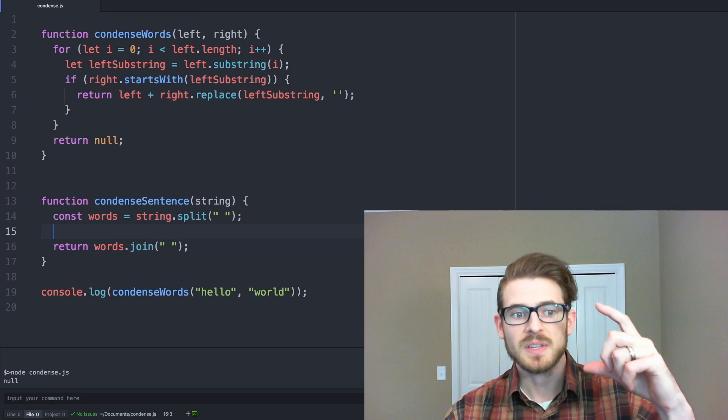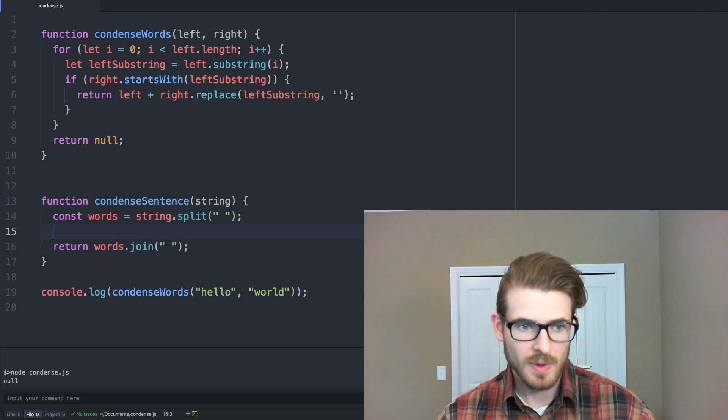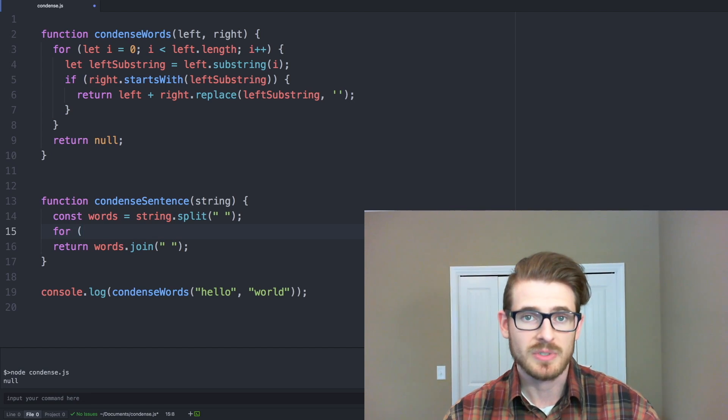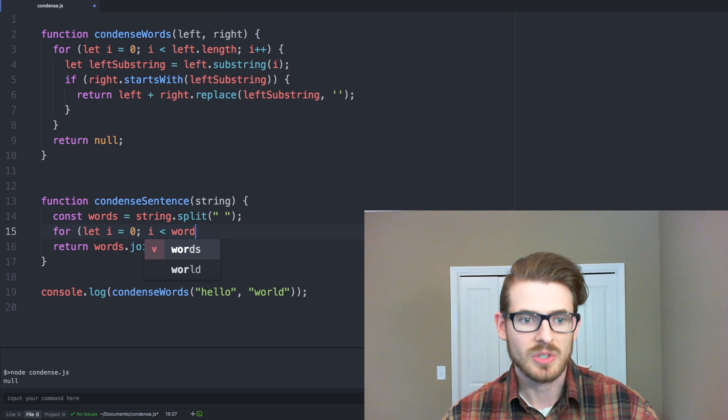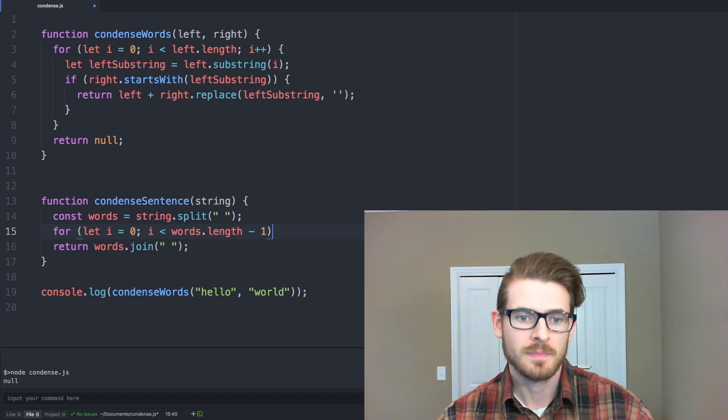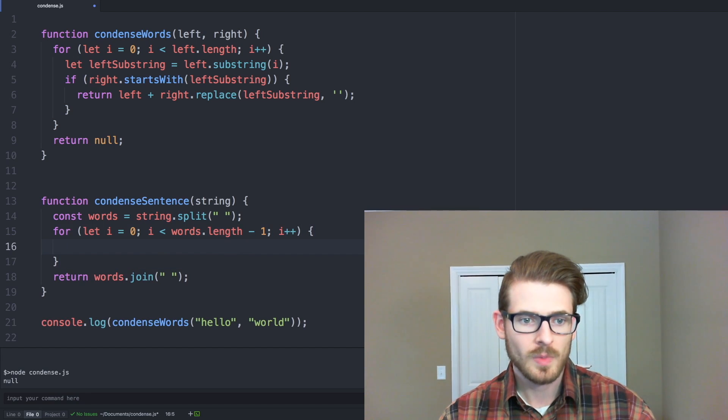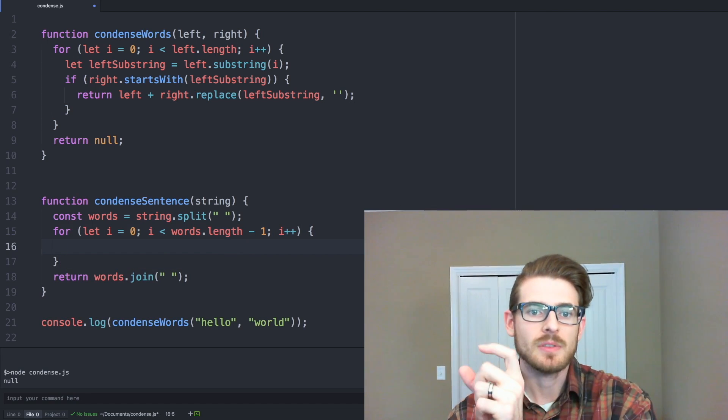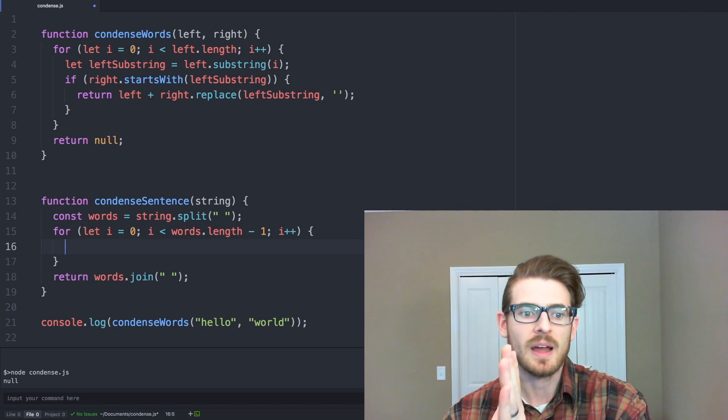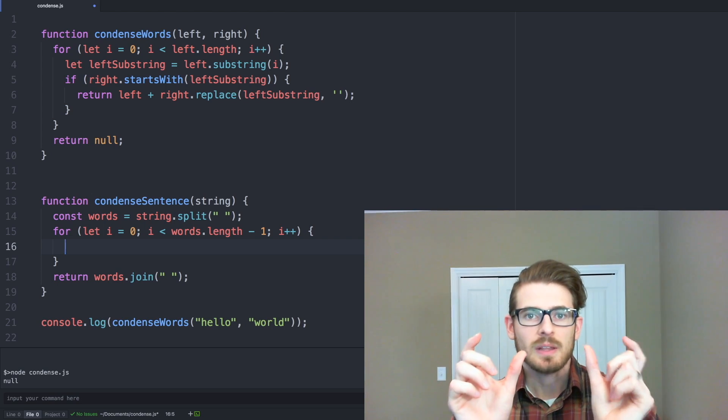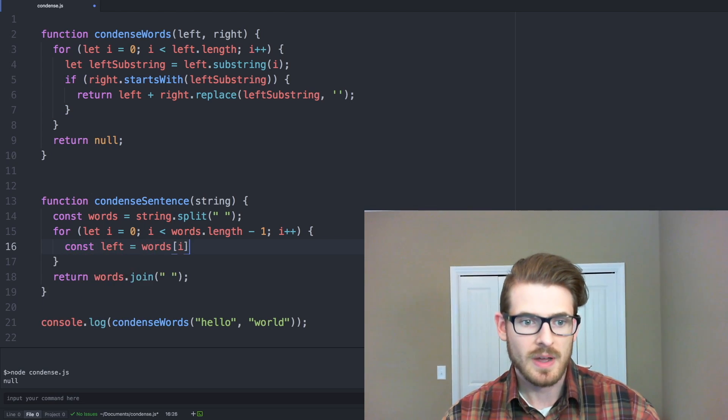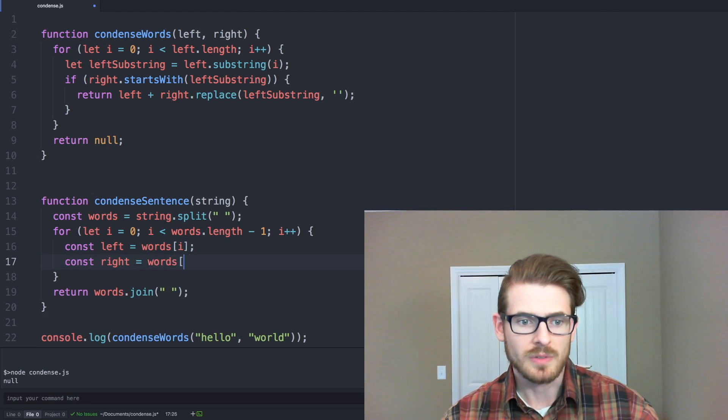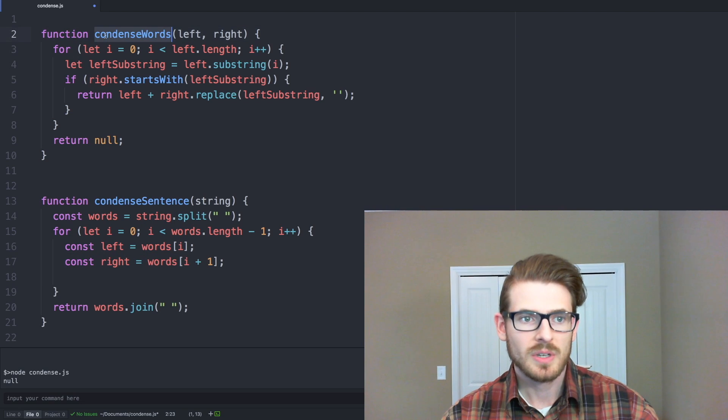So then the potatoes of this method is we need to loop over every word one by one. So we'll say let, or sorry, we'll say four, let i is equal to zero, i less than words dot length minus one, and then increment i. And that's because we don't want to actually reach the end of the string and go out of bounds. So we stop i one before the end. And then again, we have the left and the right, so we can say const left is equal to words of i, const right is equal to words of i plus one.